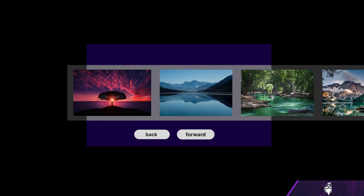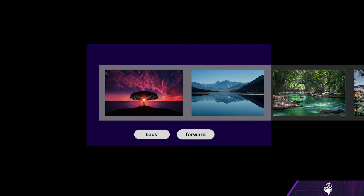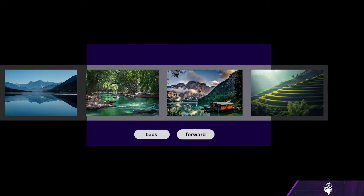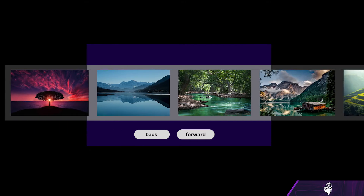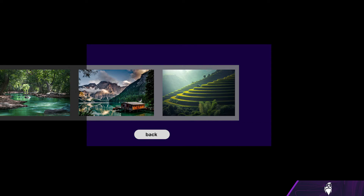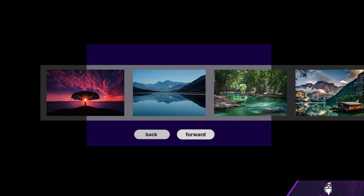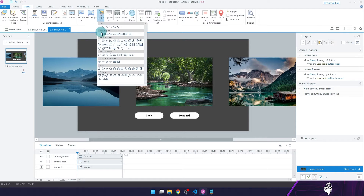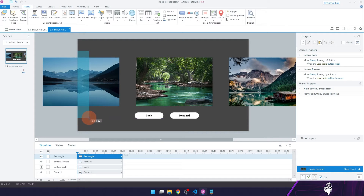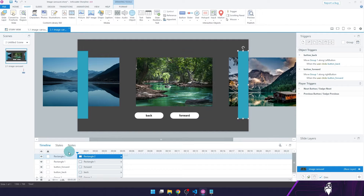We're now halfway through, because we need to limit the movement of the image carousel. As it stands, a user can keep clicking on the forward button and send our carousel into oblivion. One way of preventing this is to hide the forward button when the user is about to go beyond the last image, and hide the back button when about to go beyond the first image. To do this, I'll create two rectangle shapes — one on the left edge of the screen and one on the right edge, renaming them left edge and right edge.